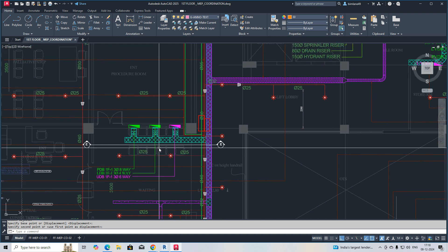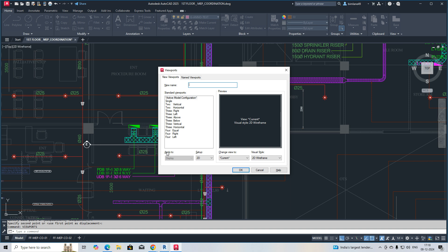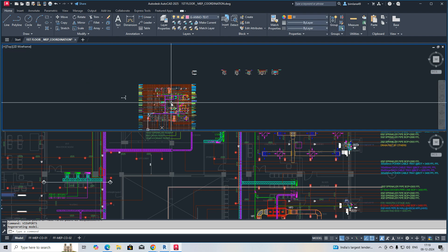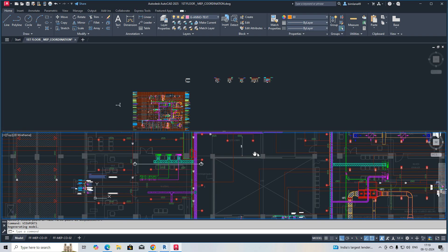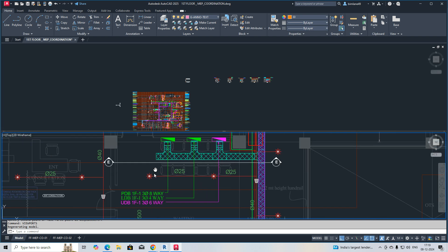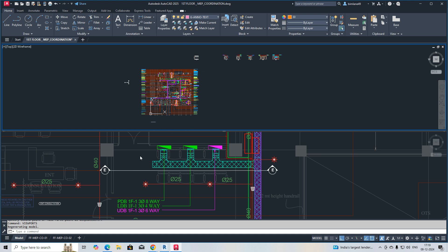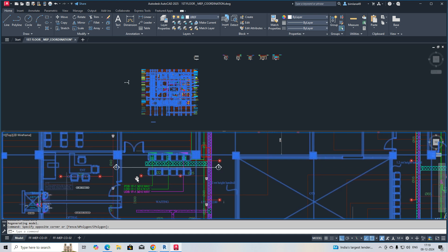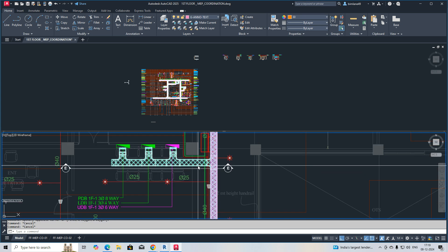First I will make a viewport — just type 'viewport' — and I will make two parts: one and two. I'm making a horizontal viewport. You can see here some areas we can show from below, and I need to make some sections.